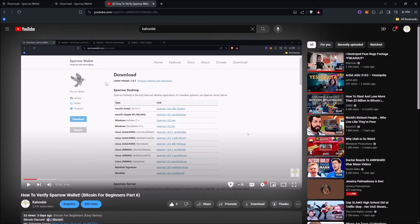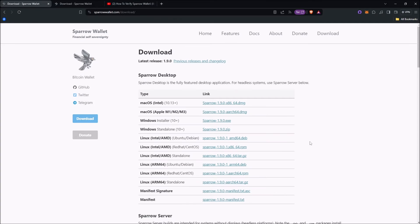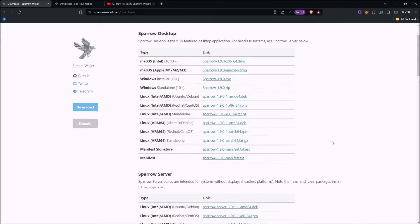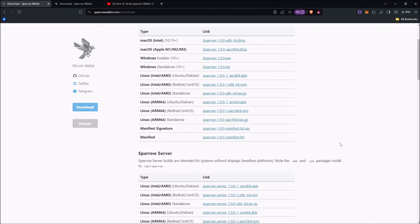The video I'm making now only works if you verified it the correct way — this is how to verify future releases after you've done it the right way. If you don't watch my previous video and verify that way, doing it this way is actually pointless. It might as well not be done at all because all it does is give you a false sense of security.